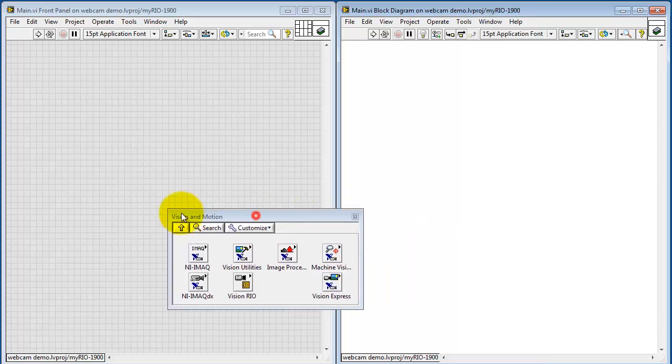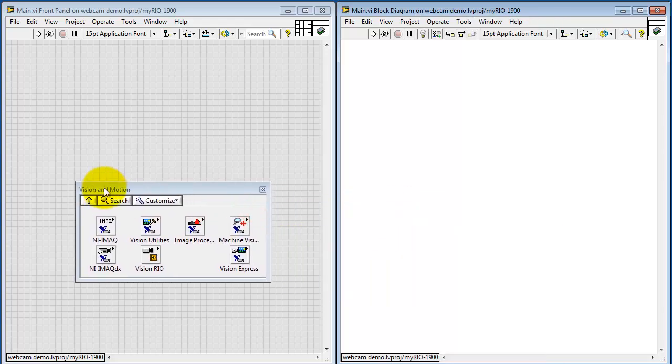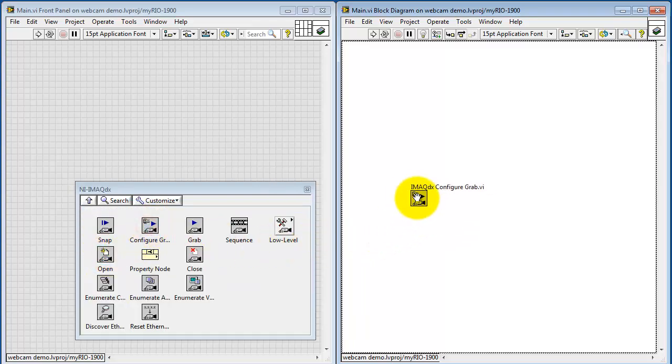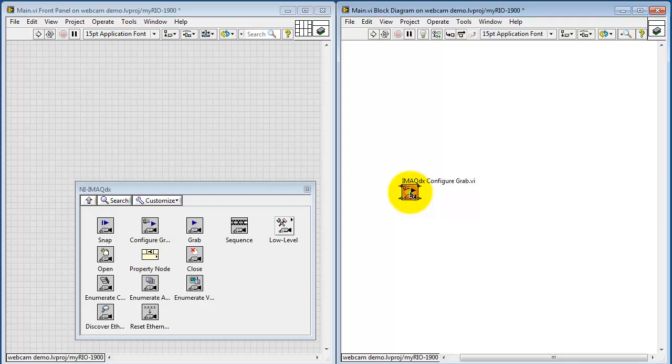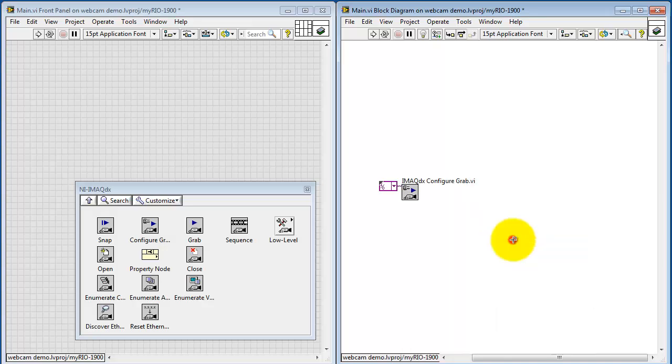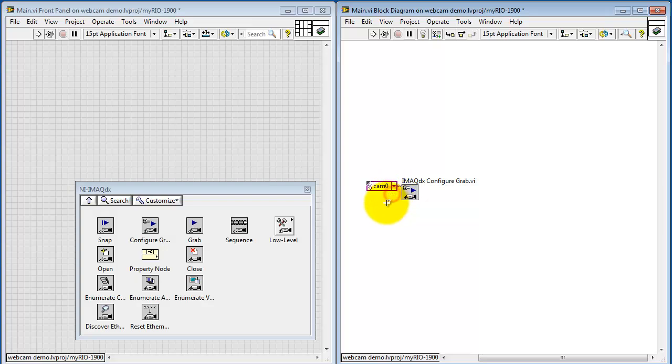Let's look at the block diagram and front panel at the same time. Look under Vision and Motion. I'll begin with iMac DX. The main VIs here are Grab and Configure Grab. Begin by creating a constant for the session in. This shows a list of all the connected cameras. Cam 0 is the default.